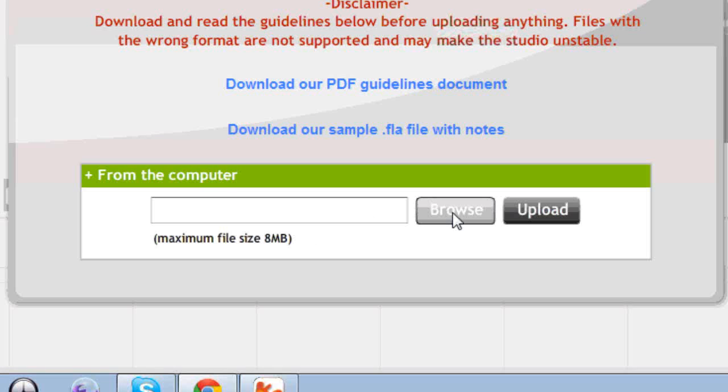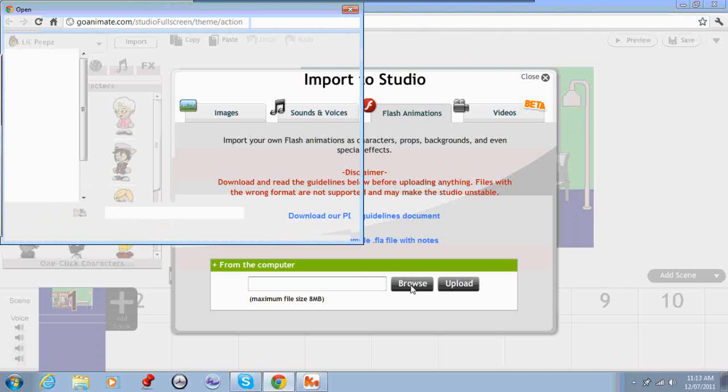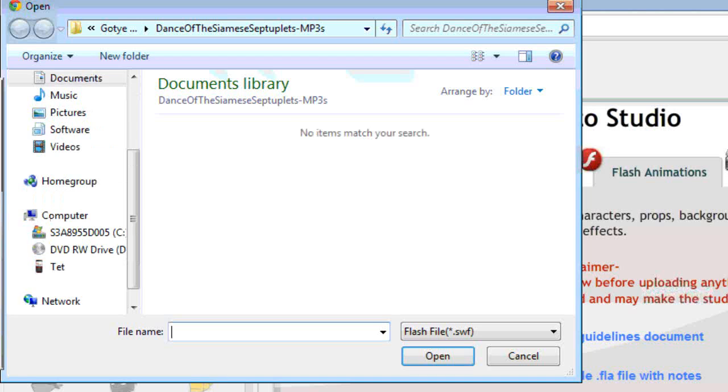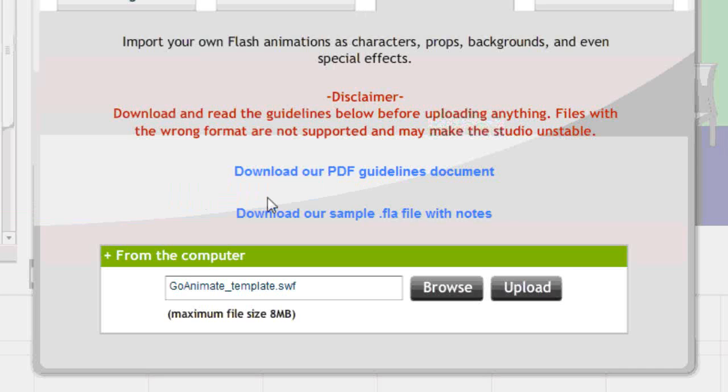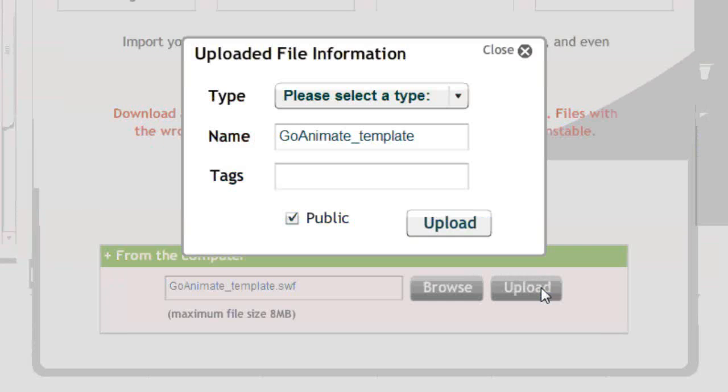Select the Flash animations tab and then browse for your file on the computer. There's my file there. So I just select that and go open.